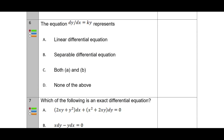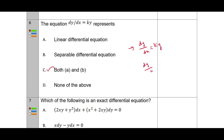Question six: the equation dy/dx = ky represents which type? The correct answer is both A and B — it is both a linear differential equation and a separable differential equation. We can rewrite it as dy/y = k dx, which shows it is separable. It is also linear. So the answer is both A and B.